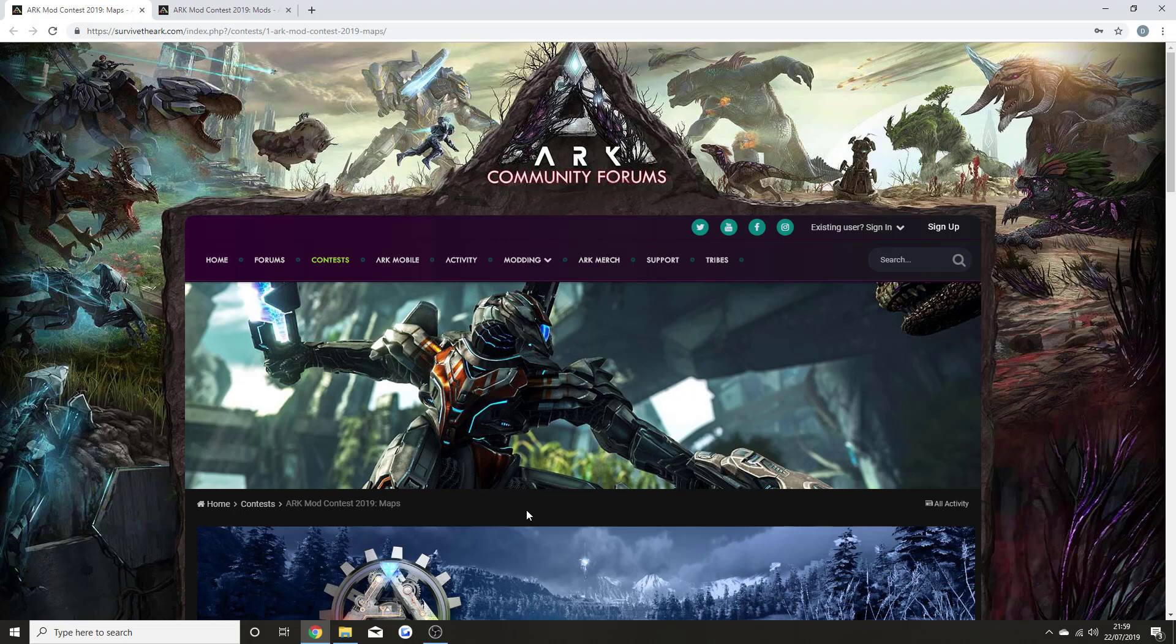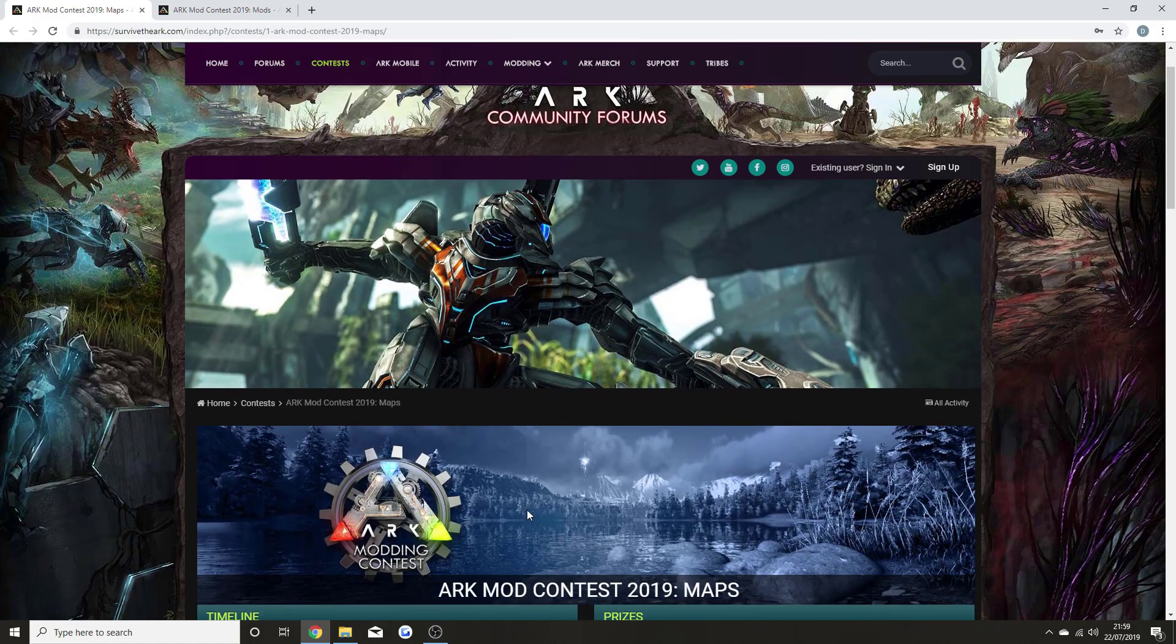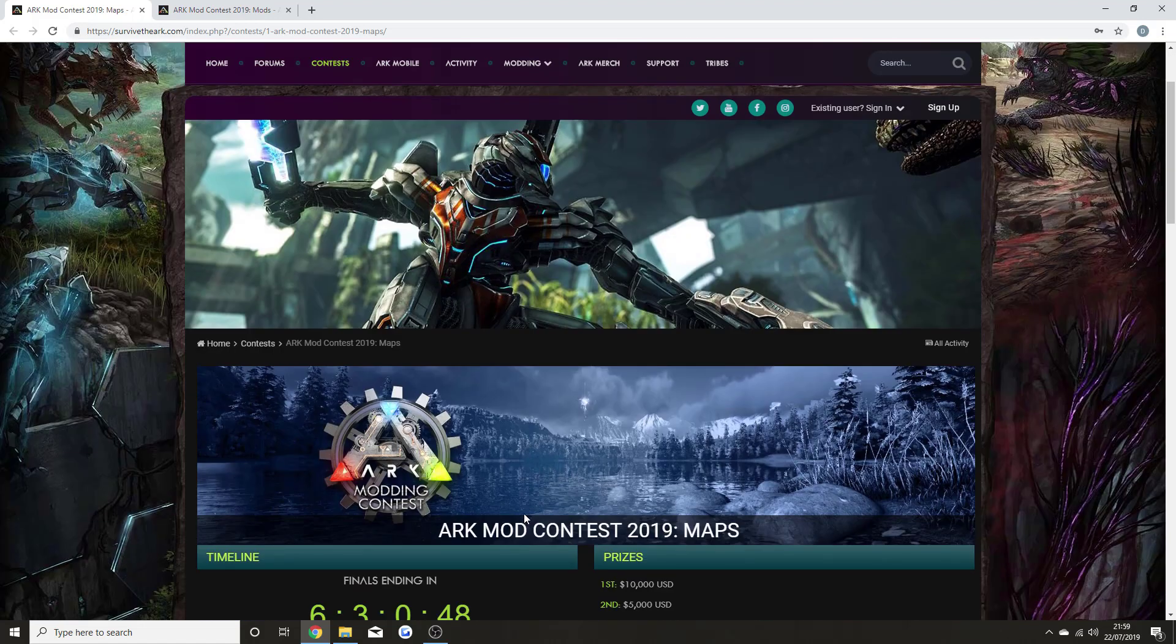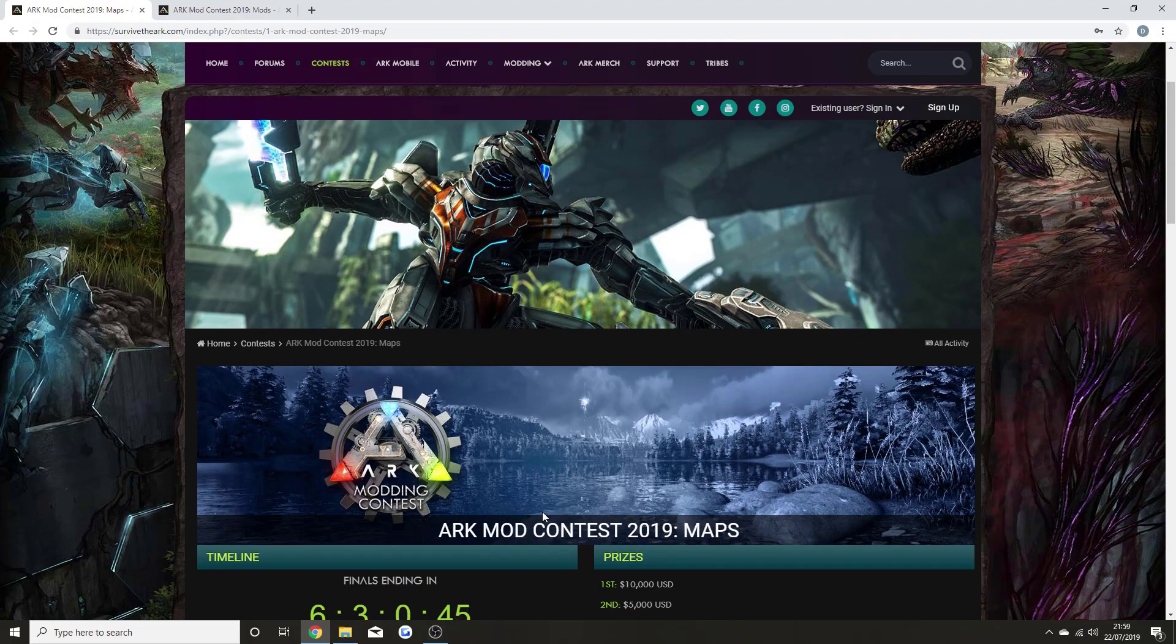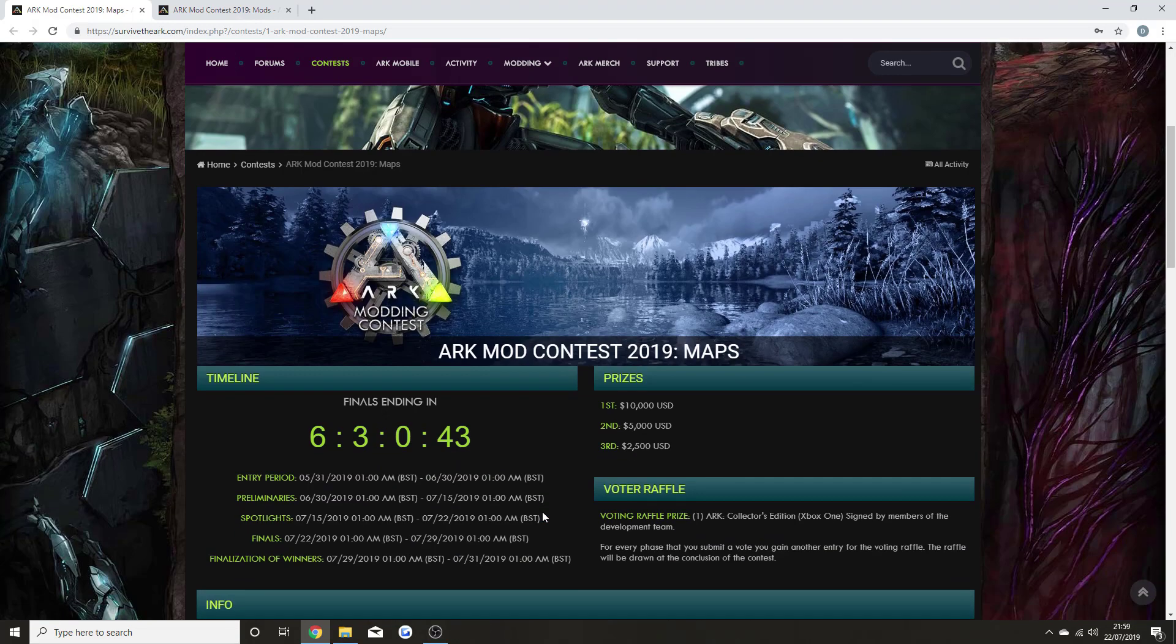Valguero won the contest, and work was put into it. It was then released about nine months later onto the game. Right now, the ARK Mod Contest 2019 is in full swing and getting closer and closer until the end.